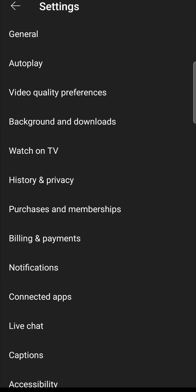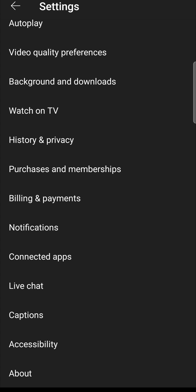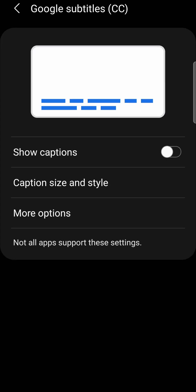From the settings page, scroll down until you find the option for captions, which is right over there. Tap on captions.